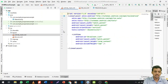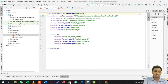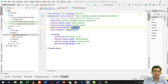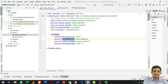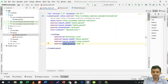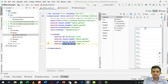I have converted the constraint layout to a linear layout and added one ListView. The orientation of the linear layout is vertical and the ID of the ListView is user_list. The ListView width is match_parent and height is wrap_content. The divider height is 1dp.